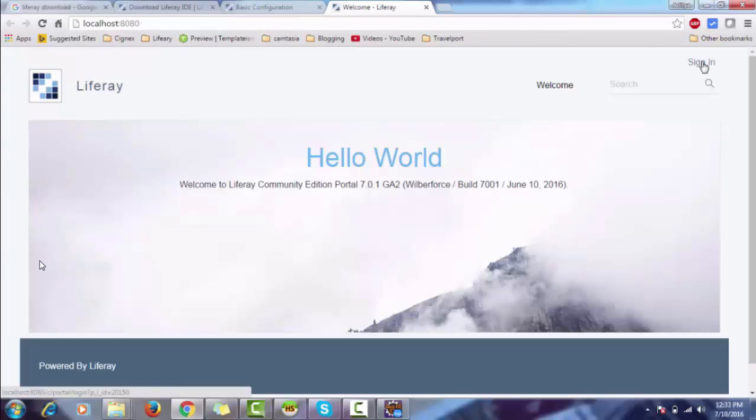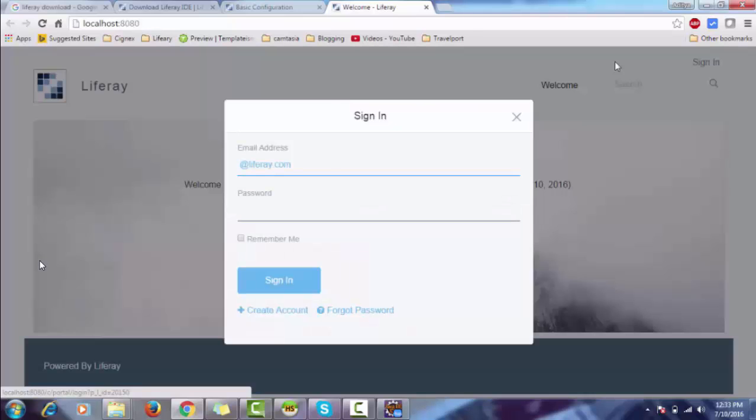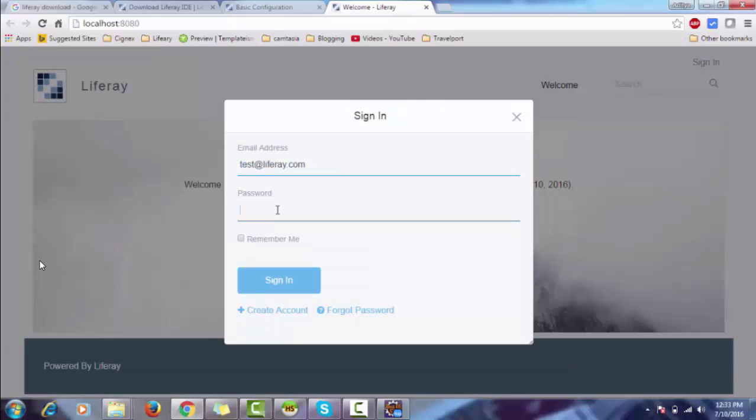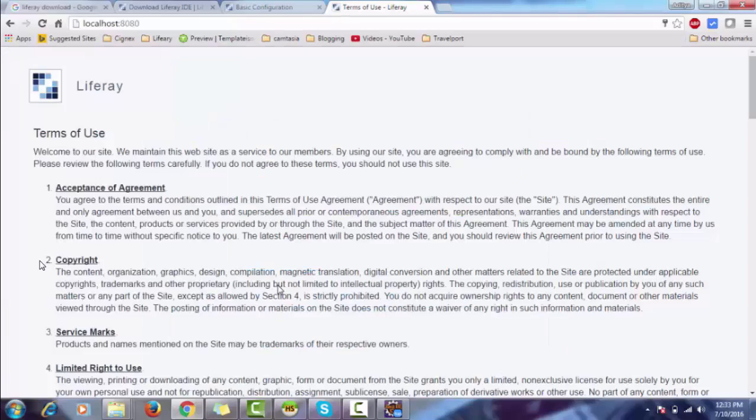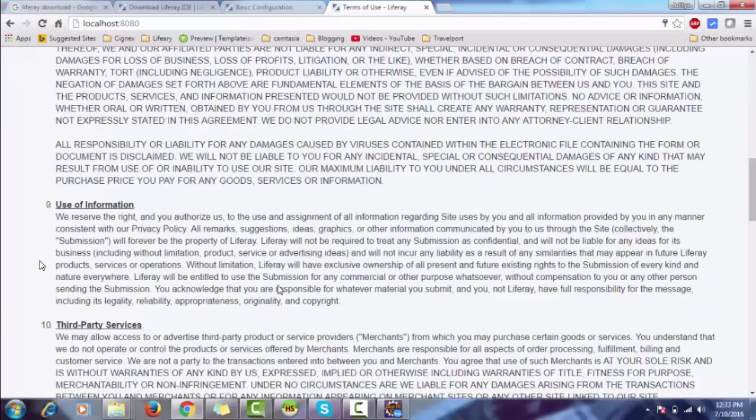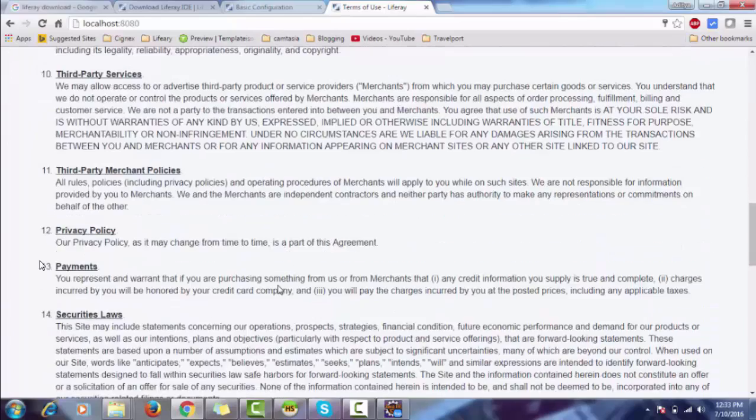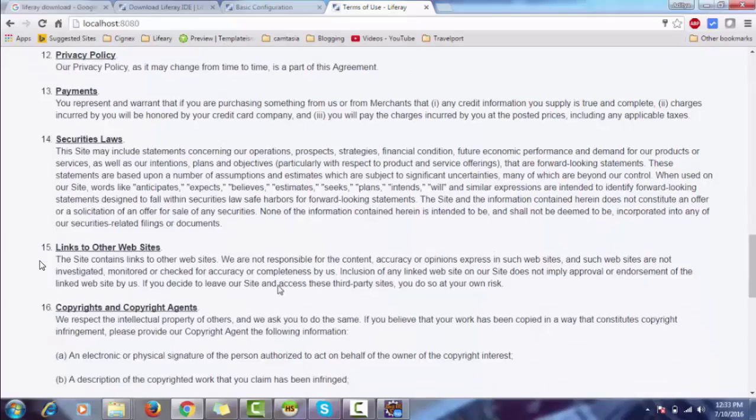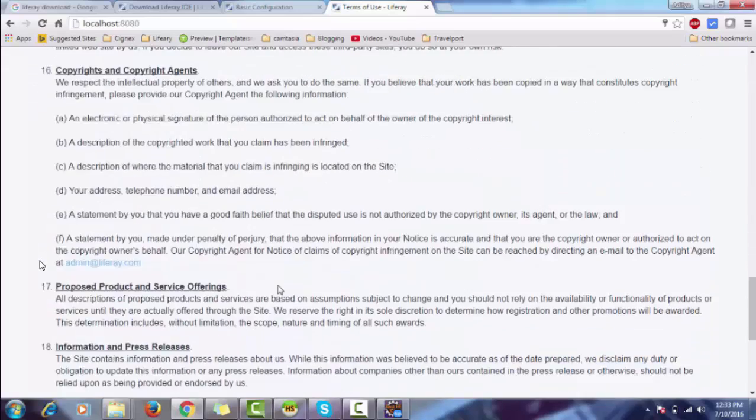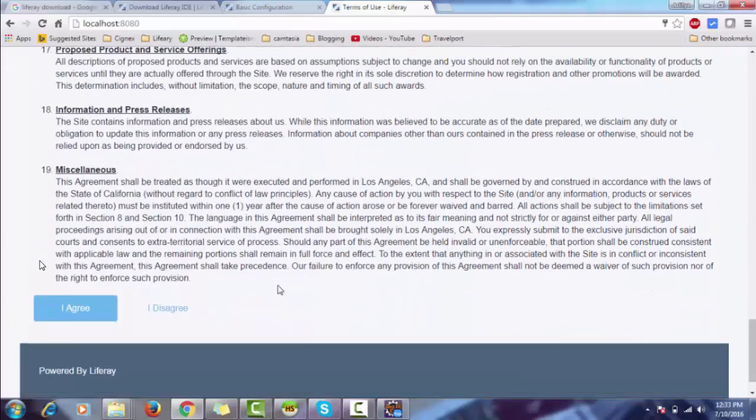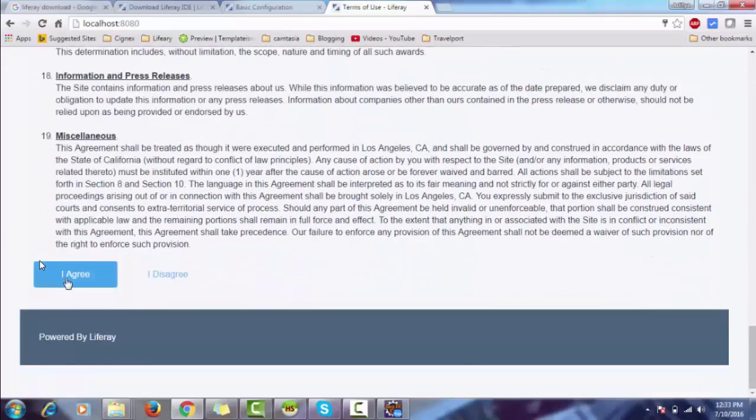Click on Sign In. Provide test@liferay.com and password as test. Sign in. Accept the terms of use. I agree.